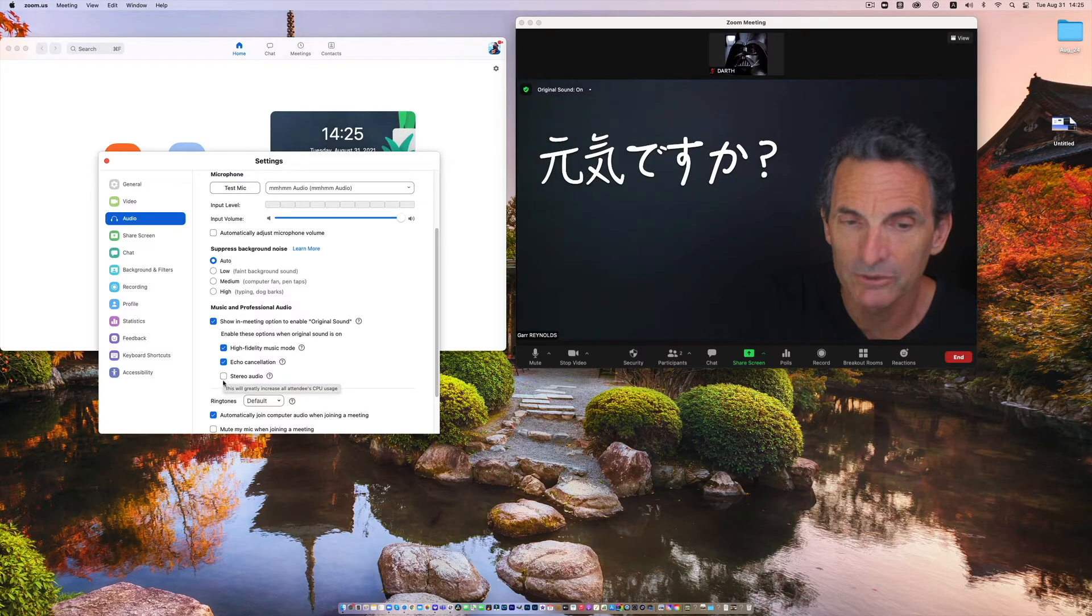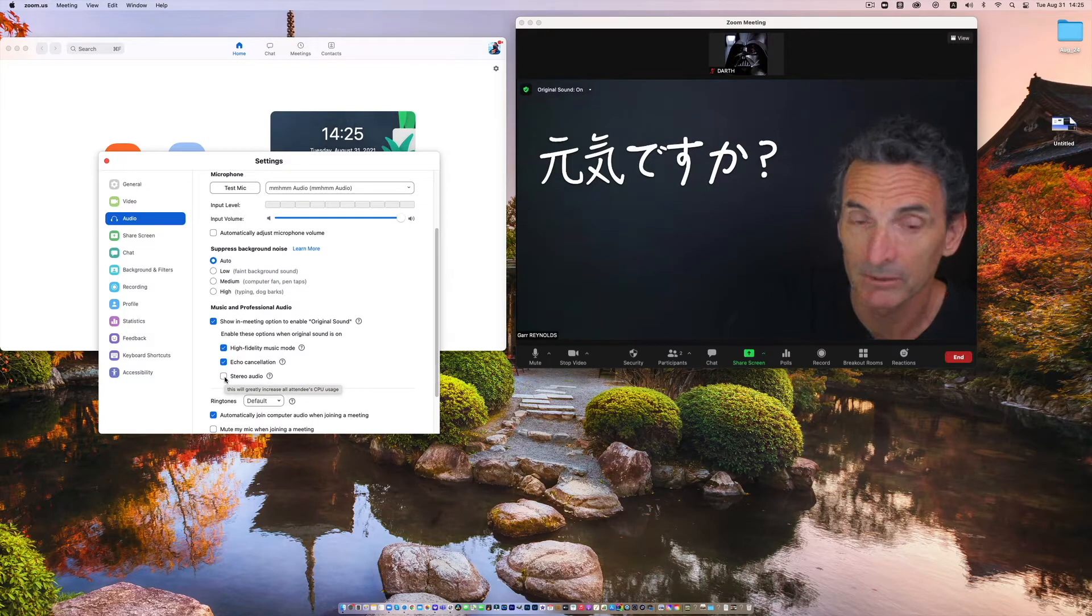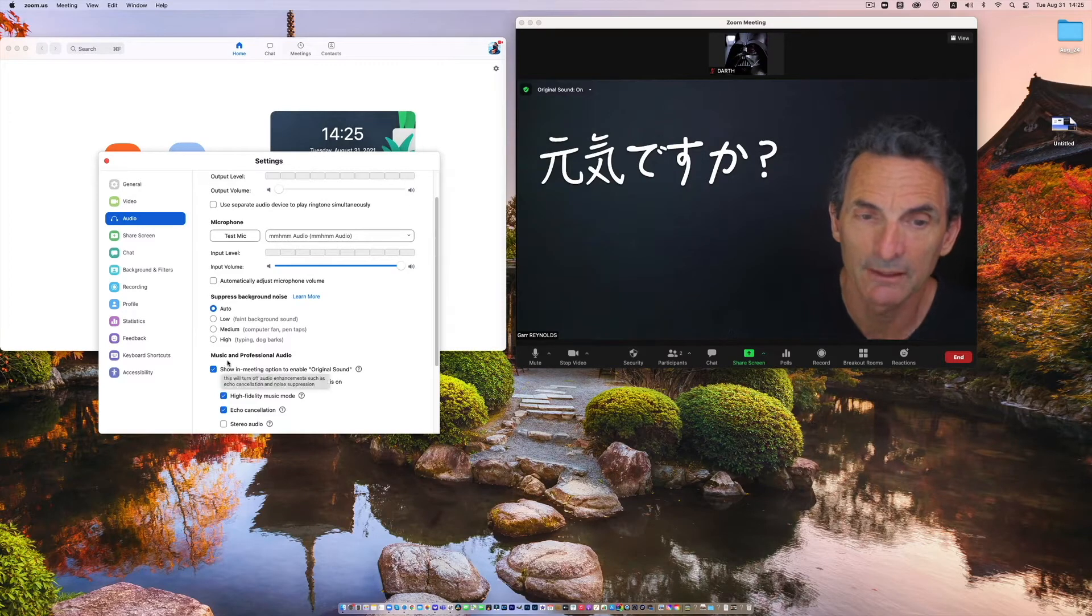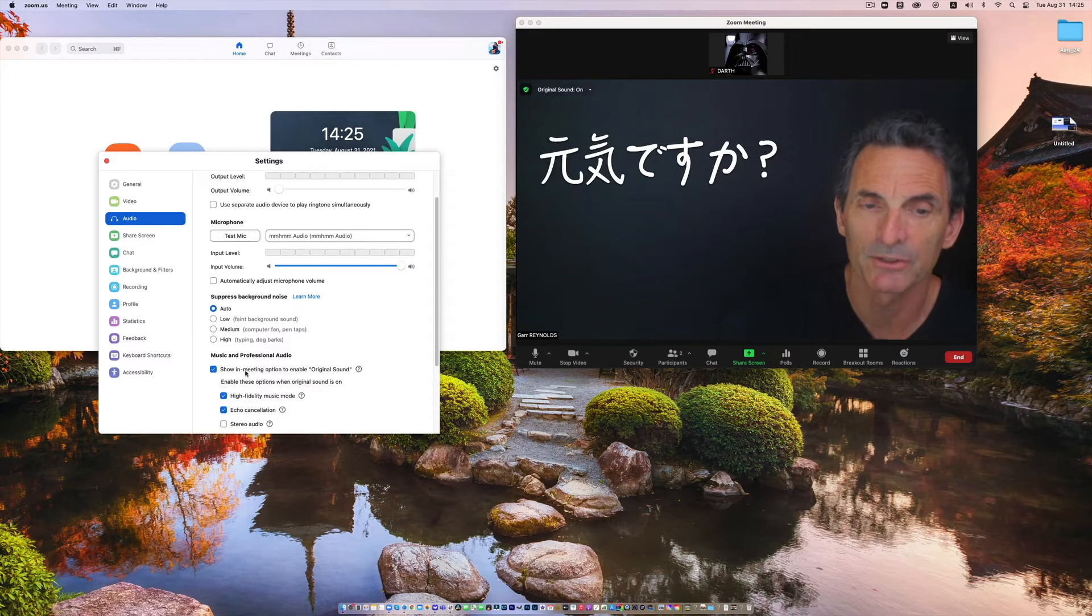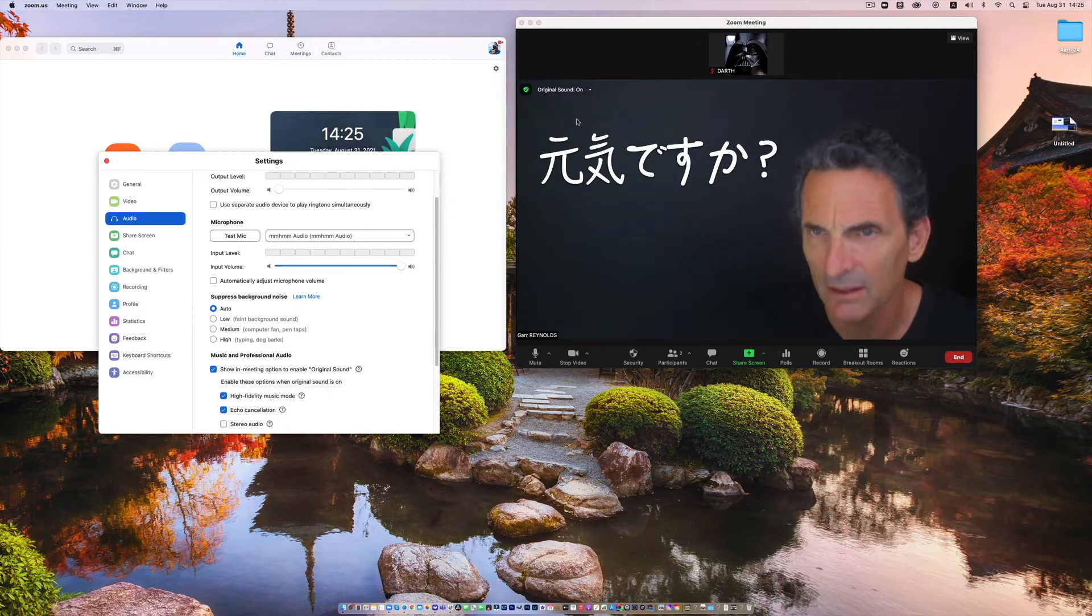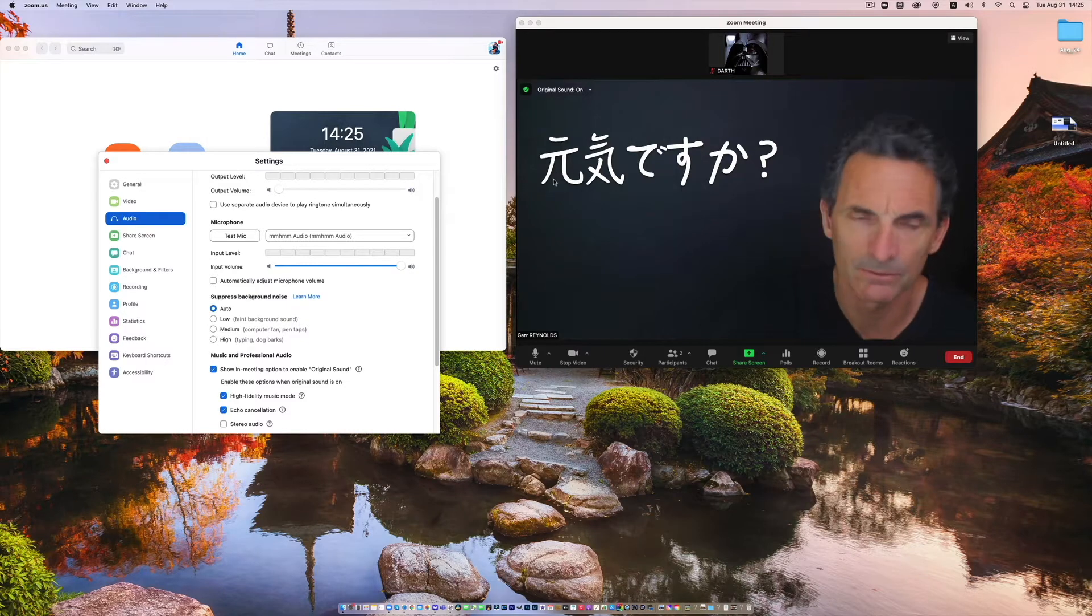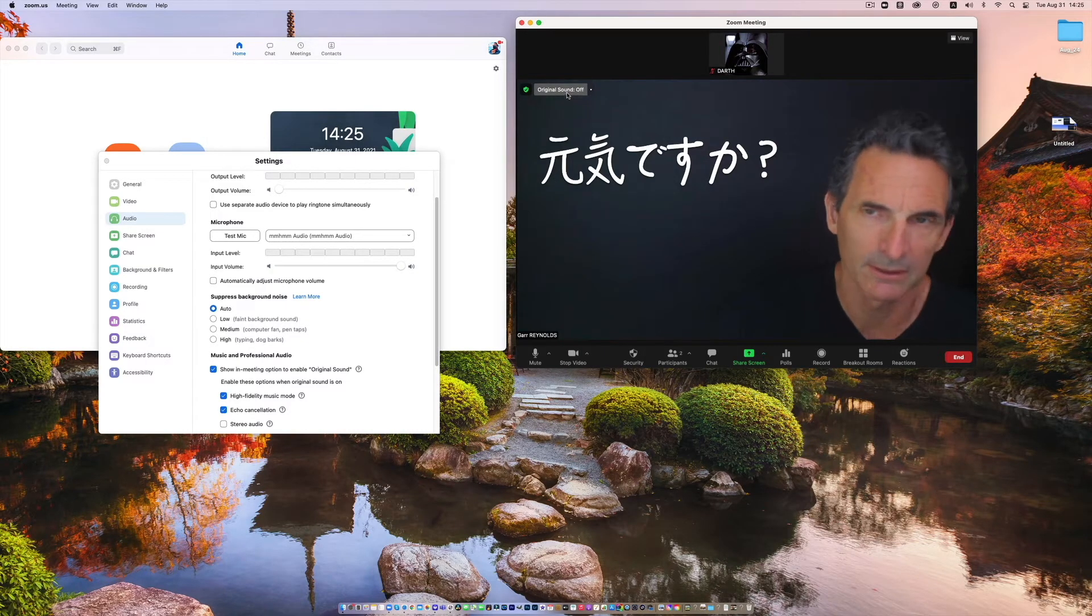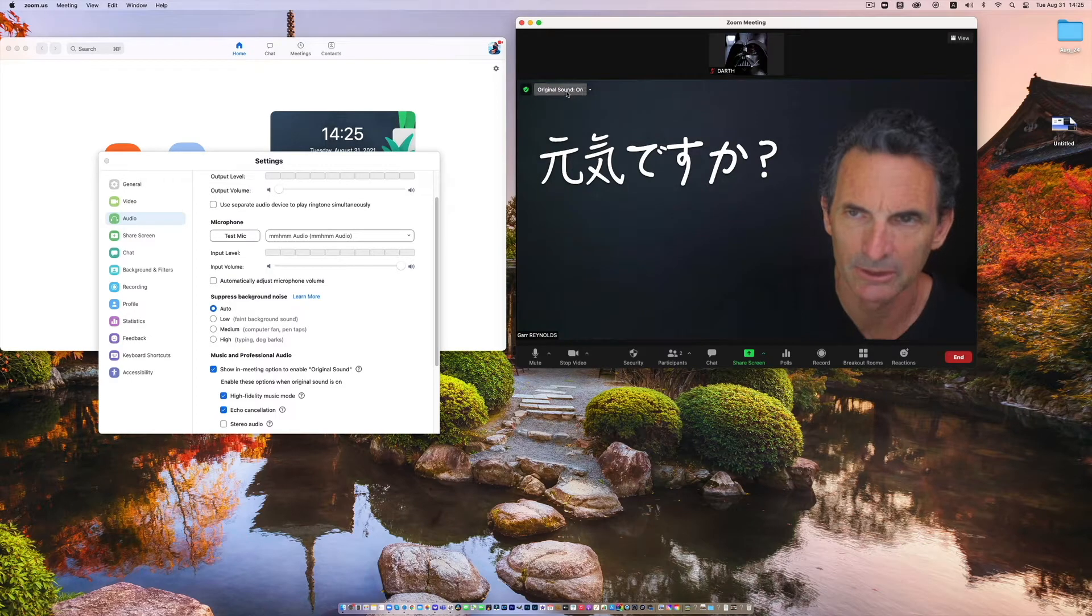You can also change, if you have a stereo microphone you can turn that on. So if you do that right, go down here, music and professional audio, make sure that's turned on so that you'll get this option for original sound. And you can turn that off if you want, if bandwidth is really a huge issue.